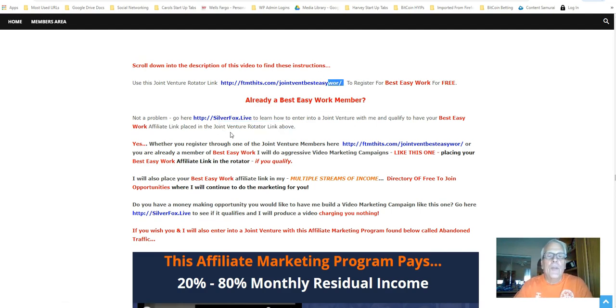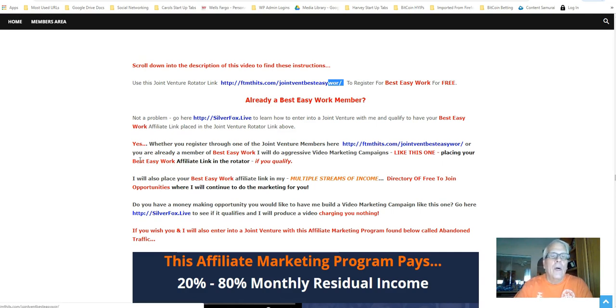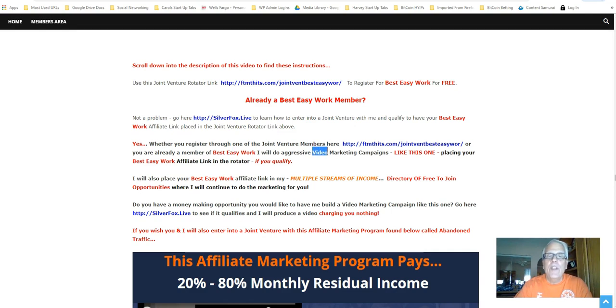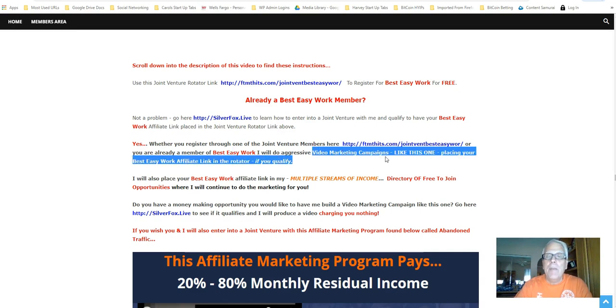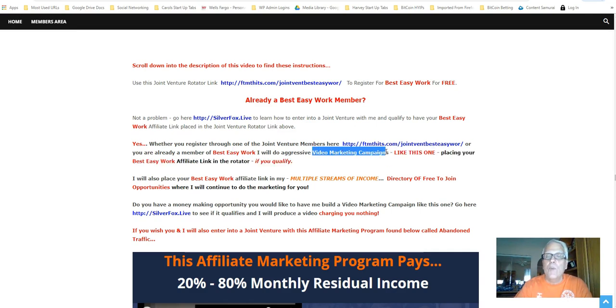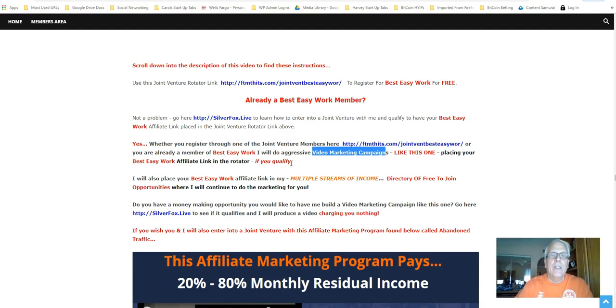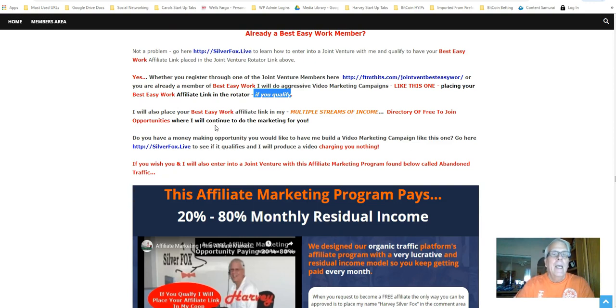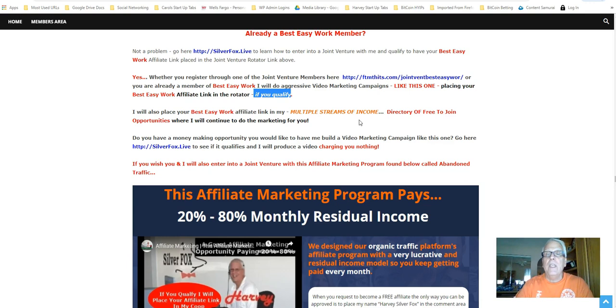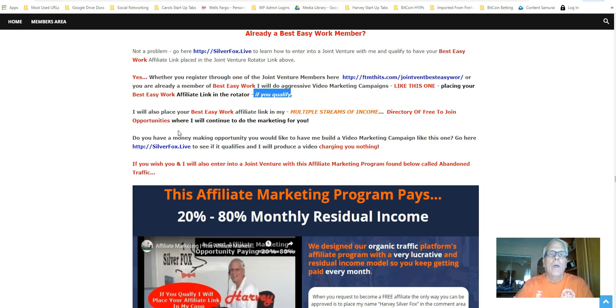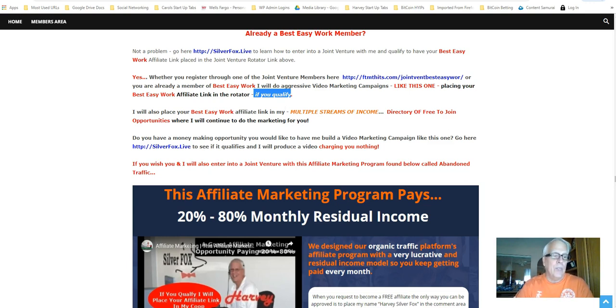Yes, whether you're registered through one of my joint venture members here or you're already a member of Best Easy Work, I will do aggressive video marketing campaigns like this one, placing your Best Easy Work affiliate link in the rotator if you qualify. I will also place your Best Easy Work affiliate link in my Multiple Streams of Income directory of free-to-join opportunities where I'll continue to do the marketing for you.